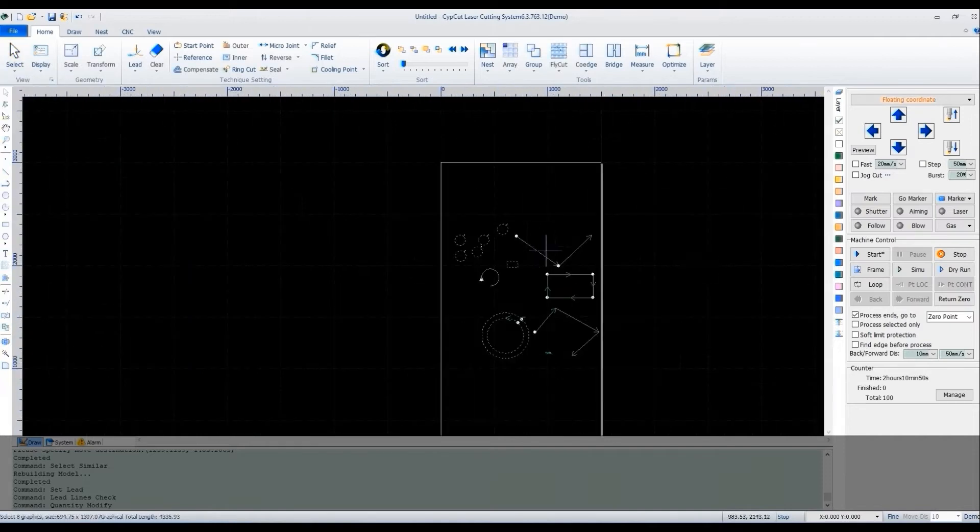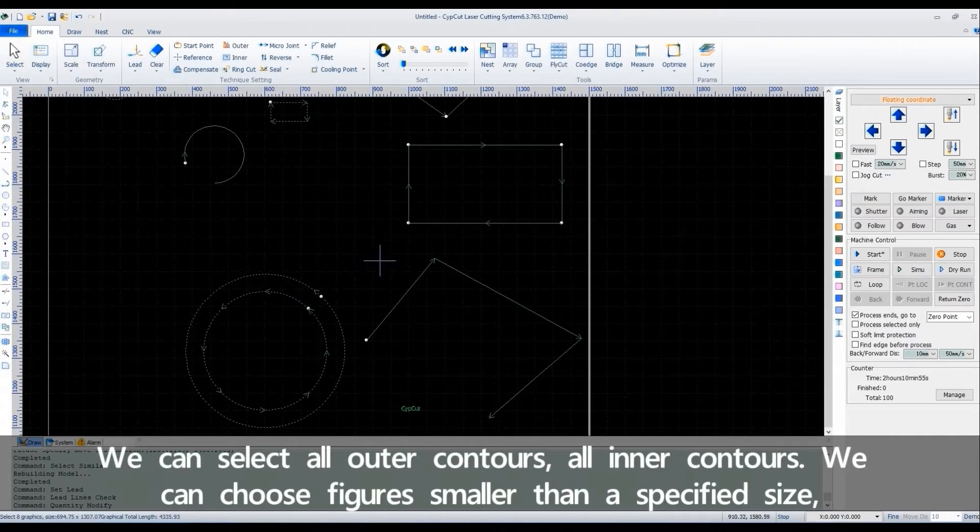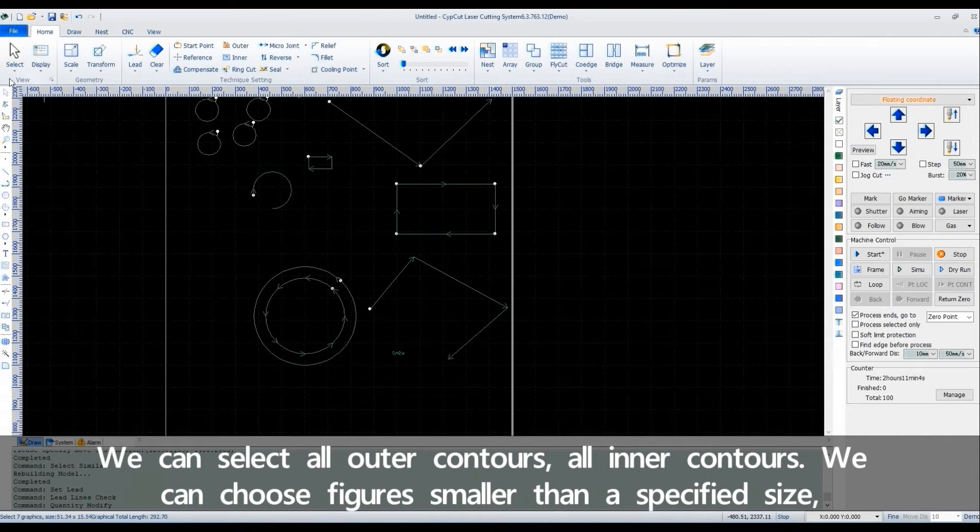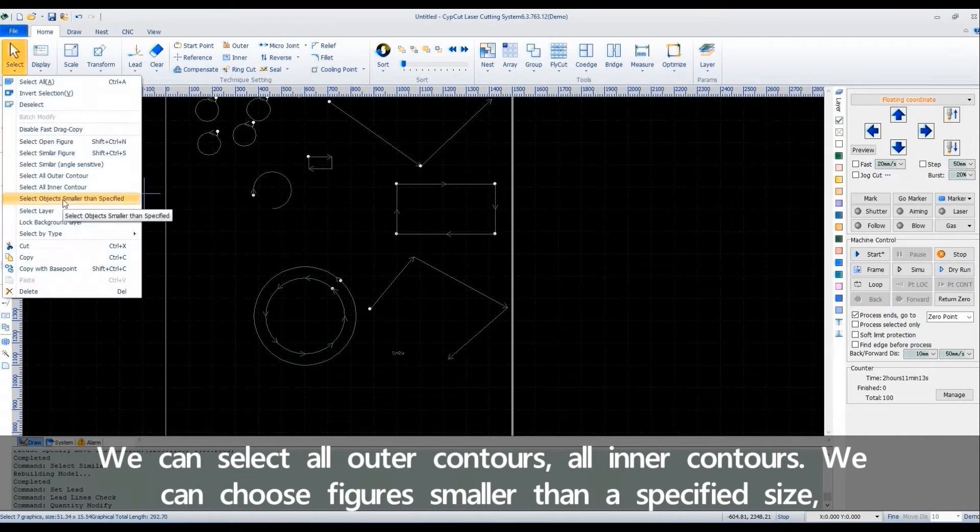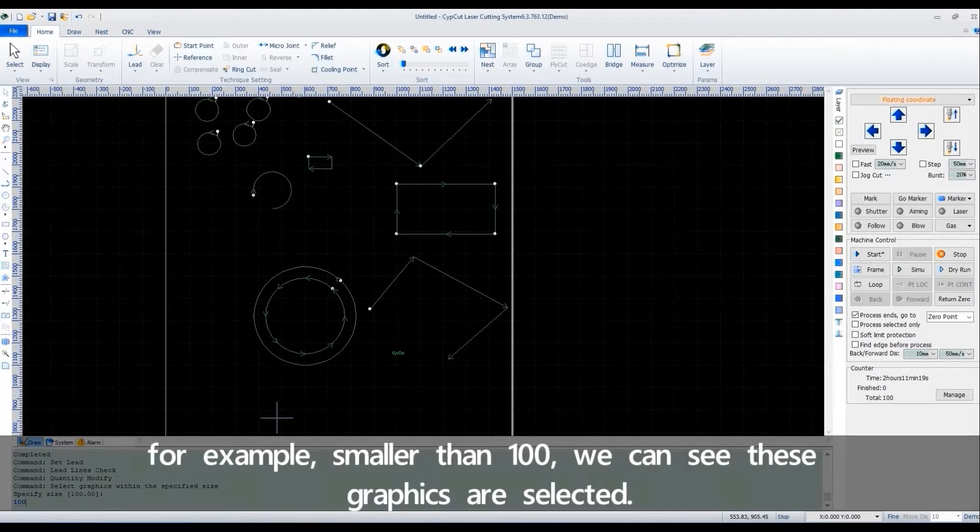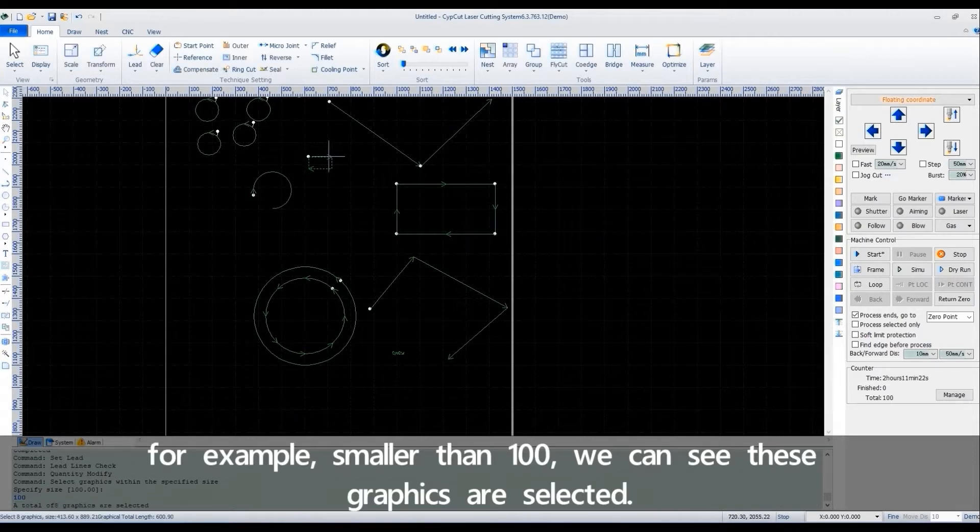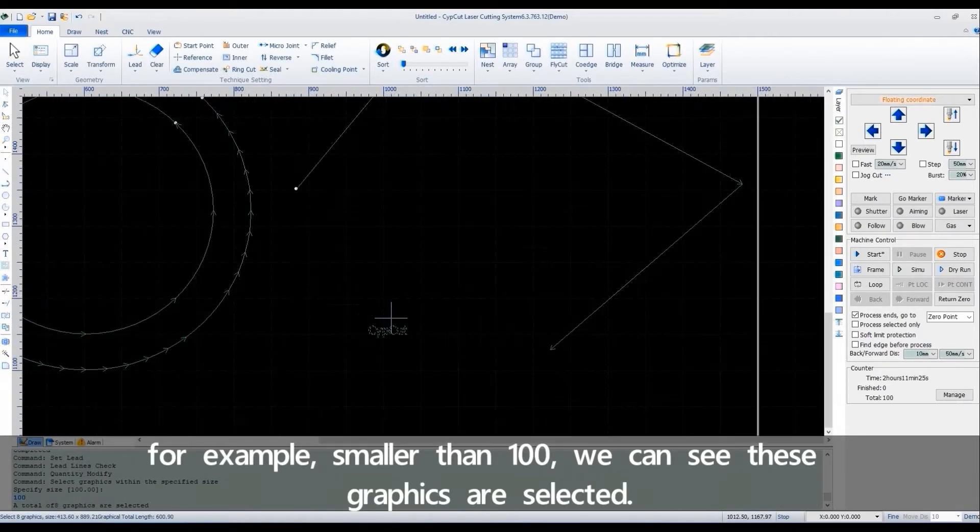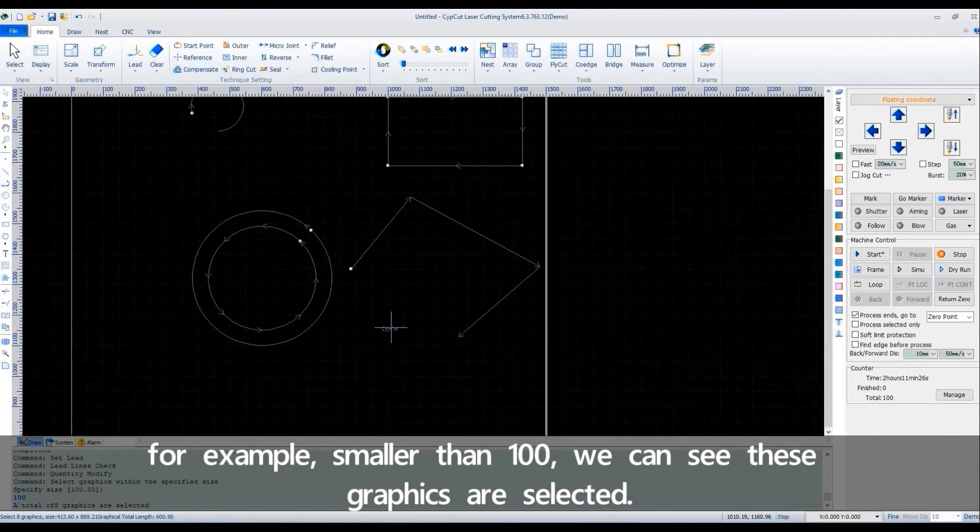We can select all outer contours or linear contours. We can choose figures smaller than the specified size. For example, smaller than 100. We can see those graphics are selected.